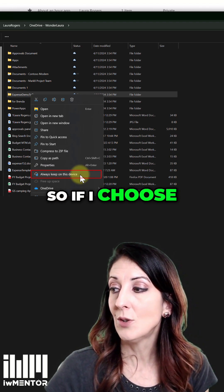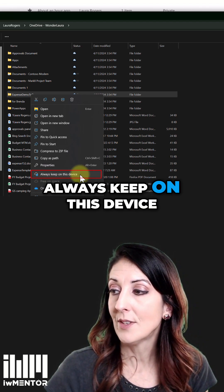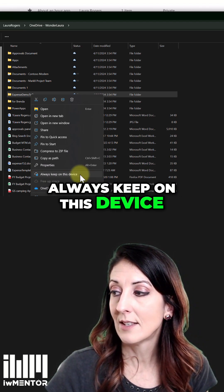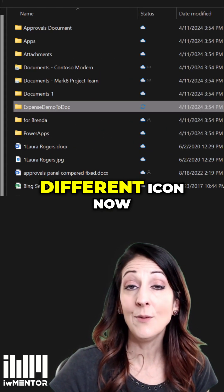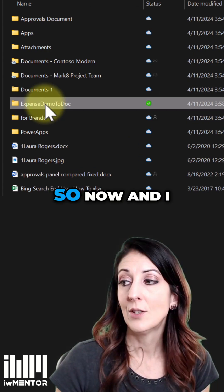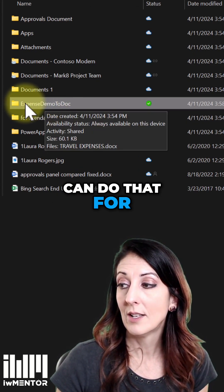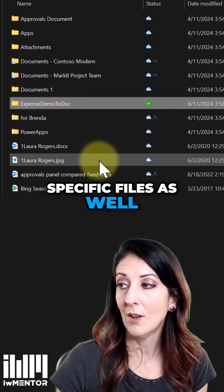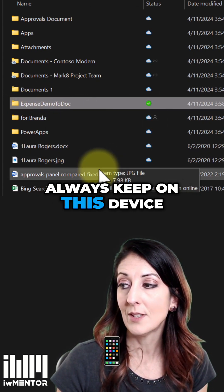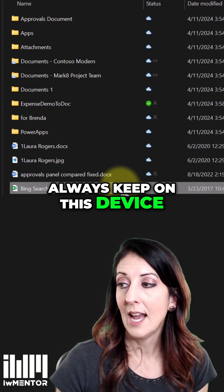So if I choose always keep on this device, then you can see that it's got a different icon now. So now I can do that for specific files as well. Always keep on this device.